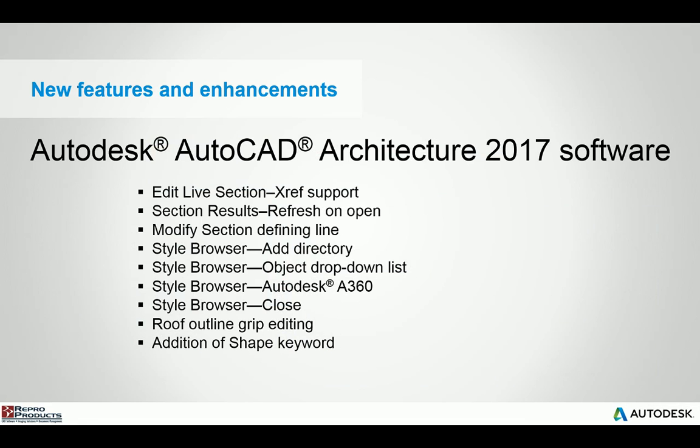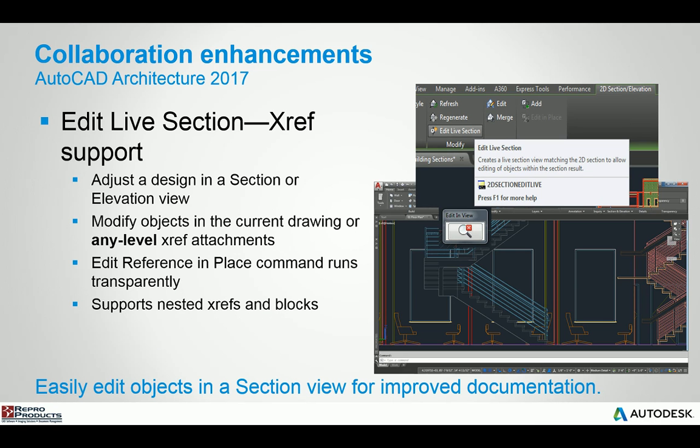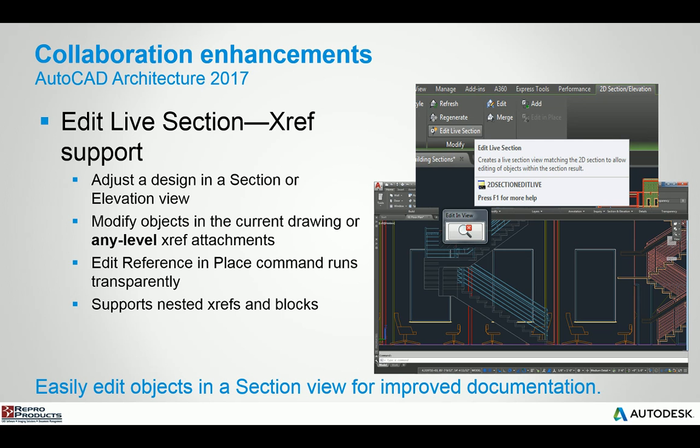Let's jump into all the new features and enhancements in Autodesk AutoCAD Architecture 2017. We can get into different features such as live sectioning XRef support. When you're working with AutoCAD Architecture and you have a section that has been generated from an AEC annotation object, when you select the actual section, you can use edit live section and modify that section at will. Everything will stay linked, everything will update accordingly and even nested XRefs as well.